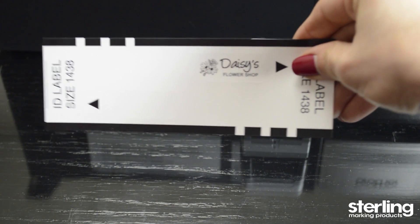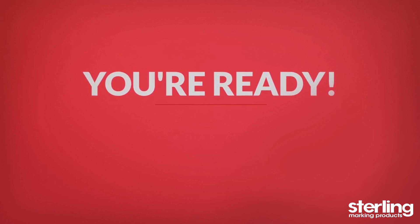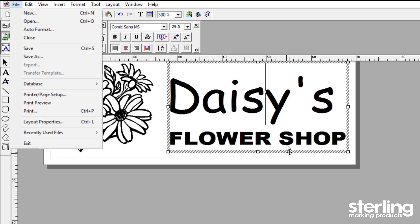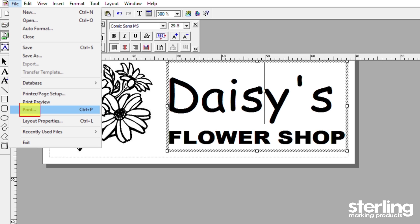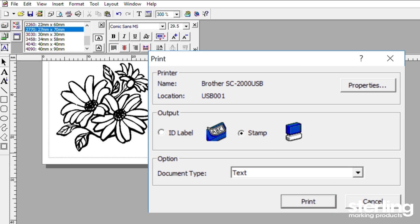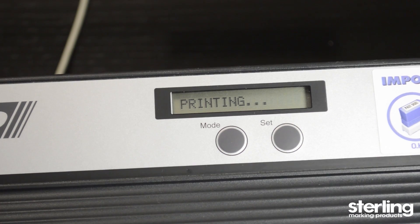If you are satisfied with your design, you are ready to create your stamp. Select File, Print, and select Stamp, then Print. The Stamp Creator Pro will then begin to print the draft sheet.